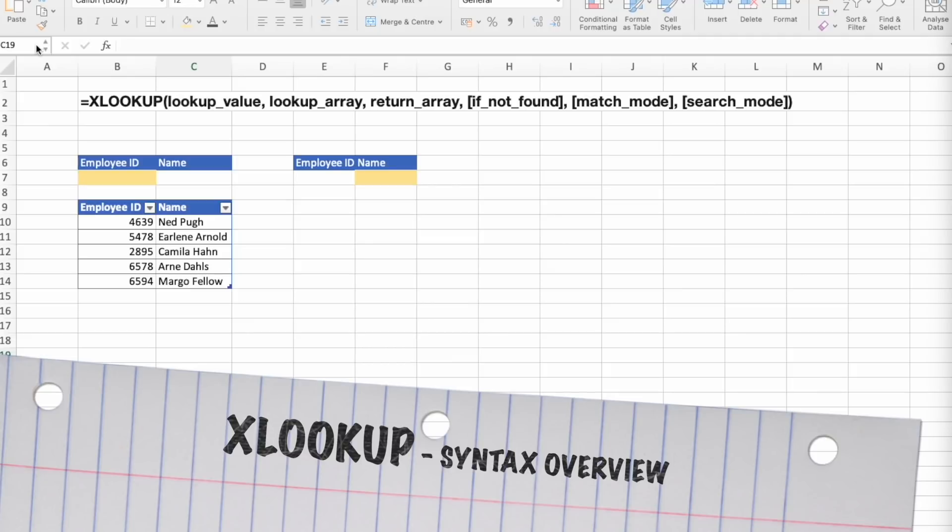The first one we have is lookup value. This is a required argument, and this is the value we are searching for. The second one, lookup array, is also required argument, and this is the array or range to search.